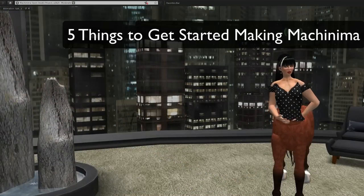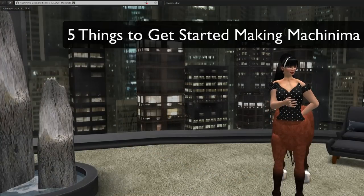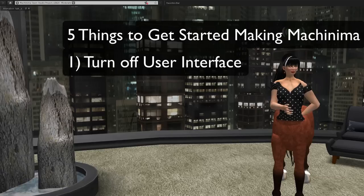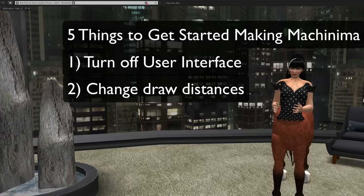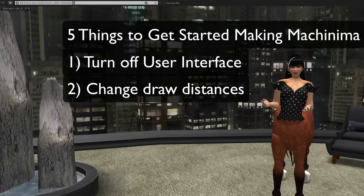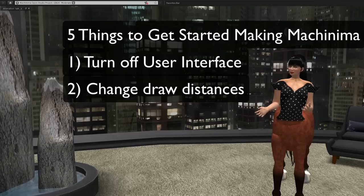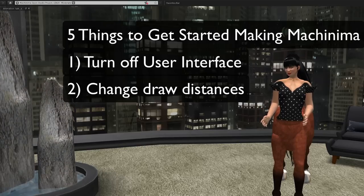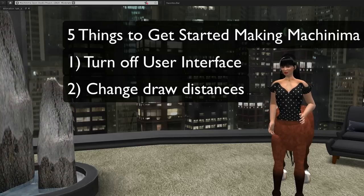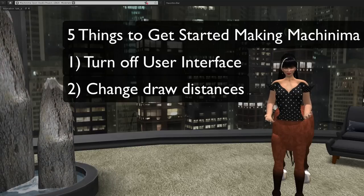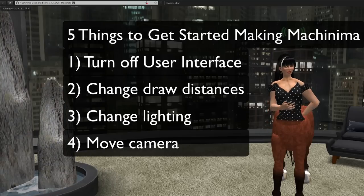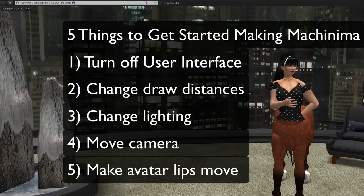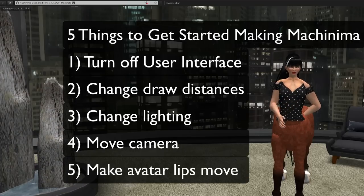Here are the 5 things I'm going to show you in this tutorial. One, how to turn off your user interface. Two, how to change your draw distances and other graphic preferences. Three, how to change your lighting. Four, how to move your camera. And five, how to make your avatar lips move.